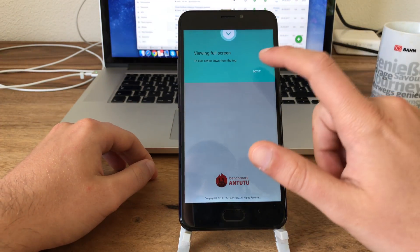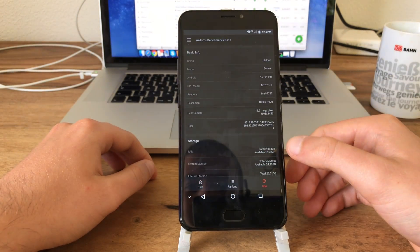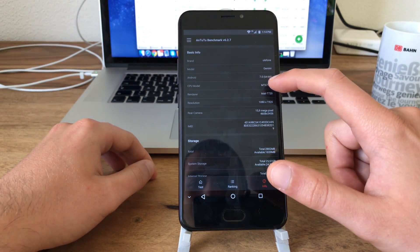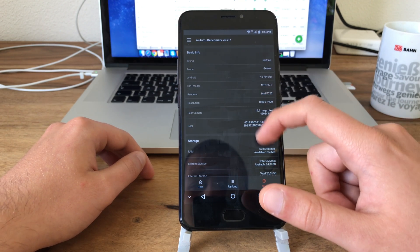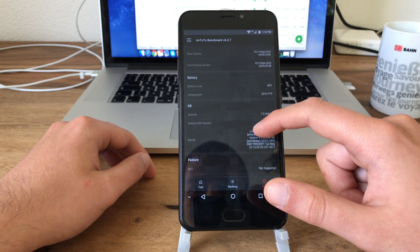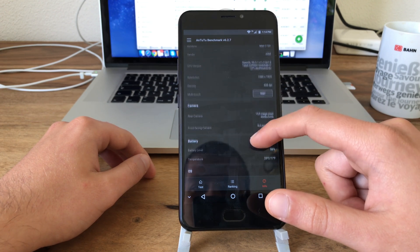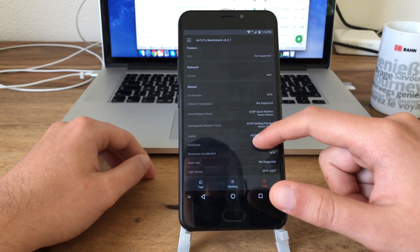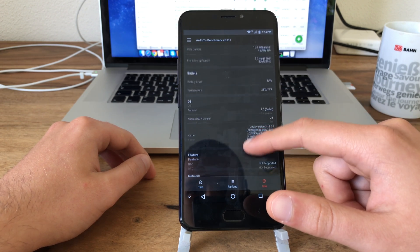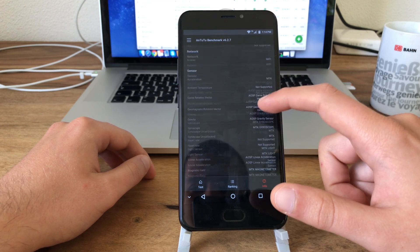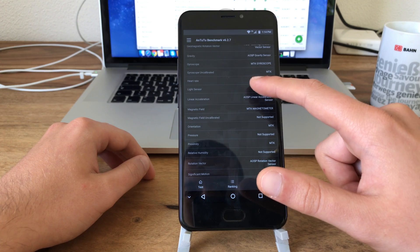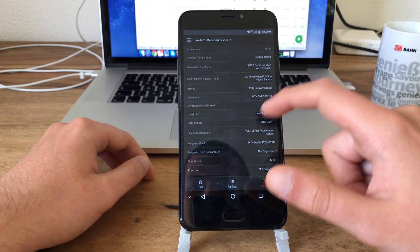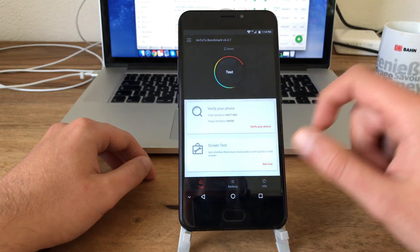Let's just quickly check out specs here. Ulefone Gemini, Android 7.0, so it's not 7.1, 64 bit. All right there. Battery temperature is at 25 degrees Celsius, okay. Oh and by the way it says 16 megapixels for the rear camera which obviously isn't correct. And our compass and gyroscope is recognized, awesome. So let's run AnTuTu now.